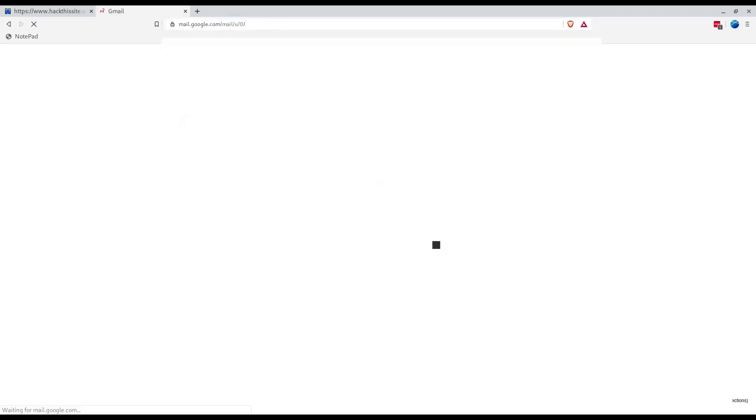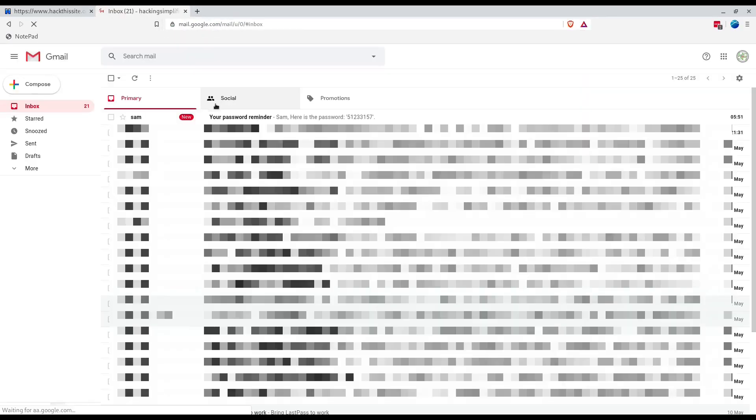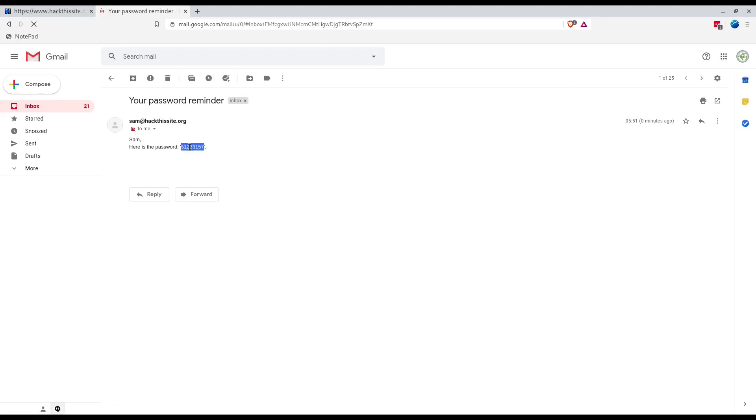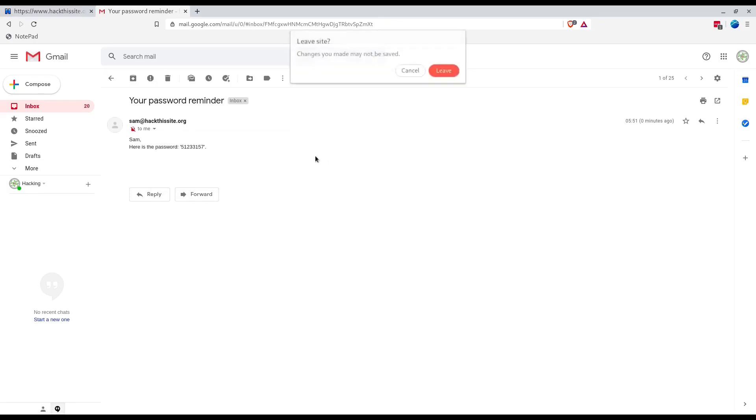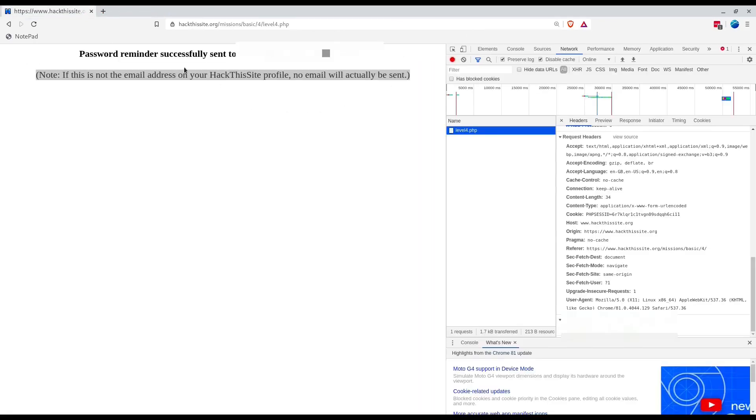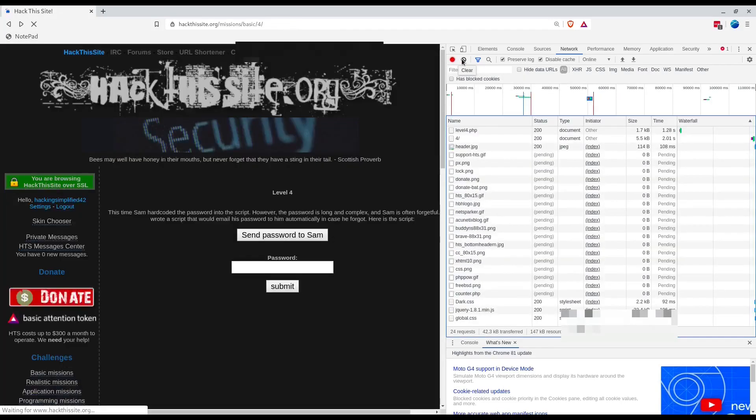Here's the password. Sam@hackthissite is sending us. If you check your password reminder, it was the subject. This looks pretty similar to what we did in the earlier level.